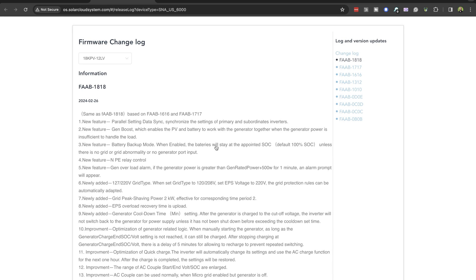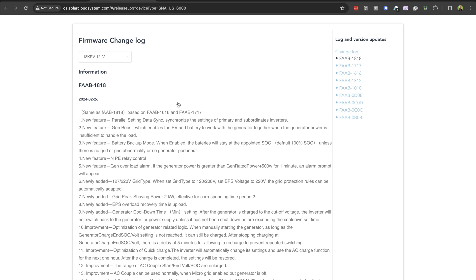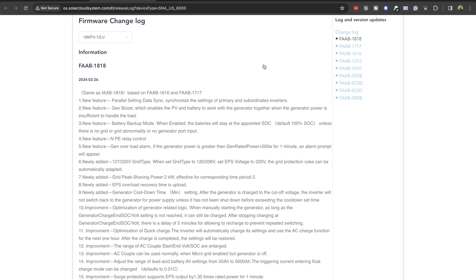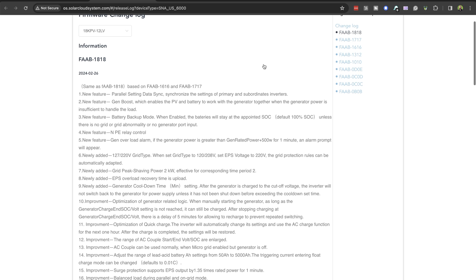Click here, and it's going to take us over to the change log where we can see the latest is 18, there was 17, and everything below that. So what we are trying to do is upgrade from 16 up to firmware 18.